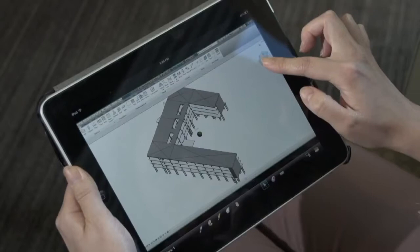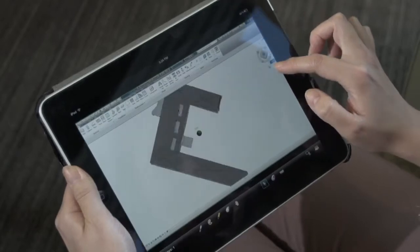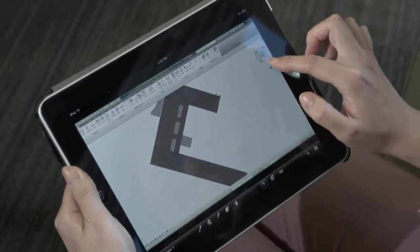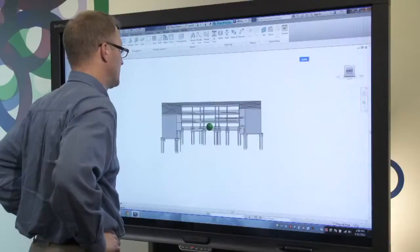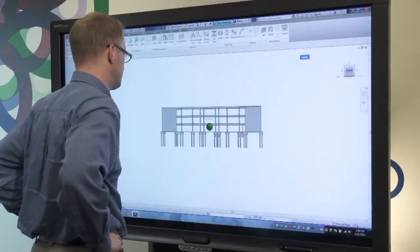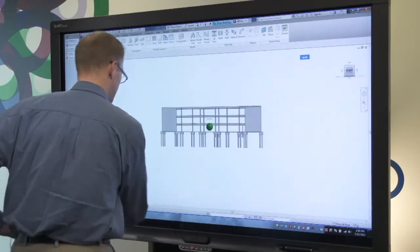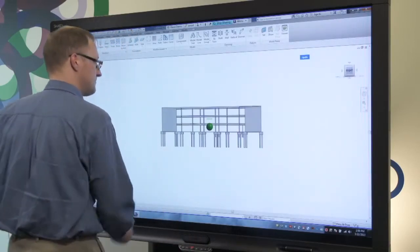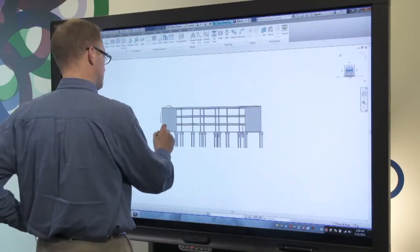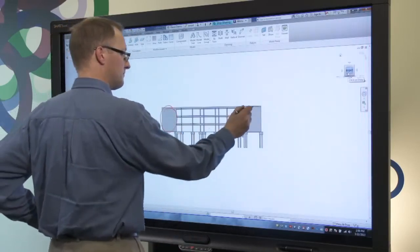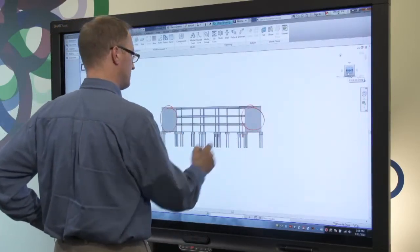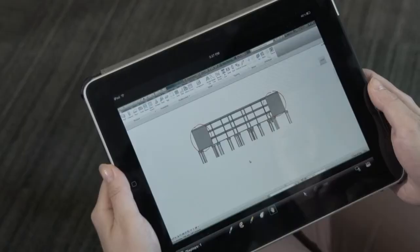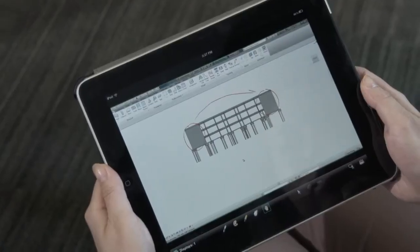Imagine how much more effective your design reviews can be when all team members can collaborate and interact with content, regardless of whether they are in the same meeting room, or at the job site, or an office somewhere else in the world.